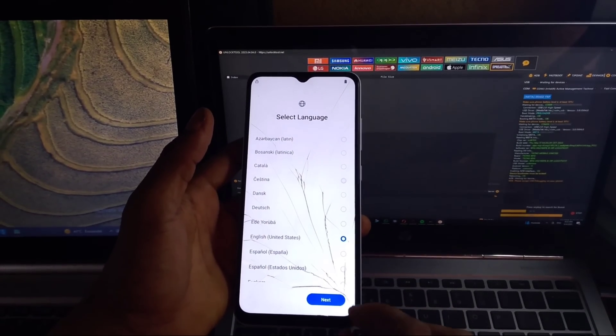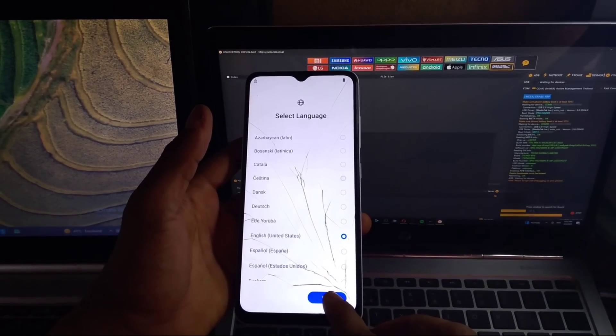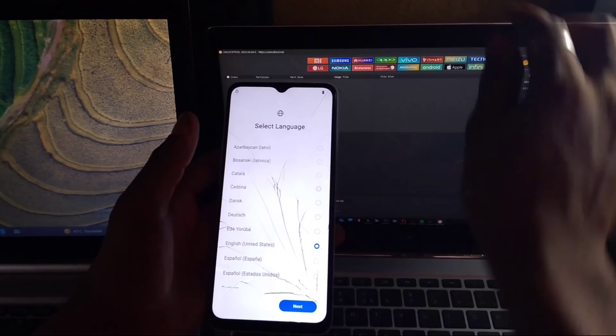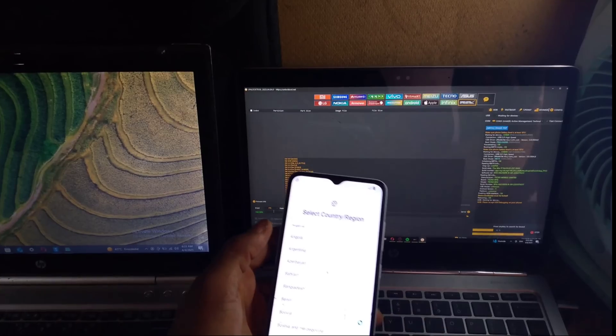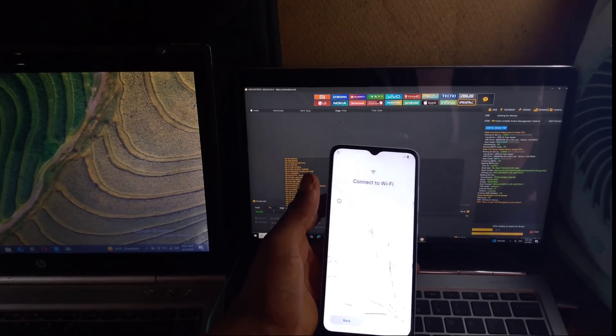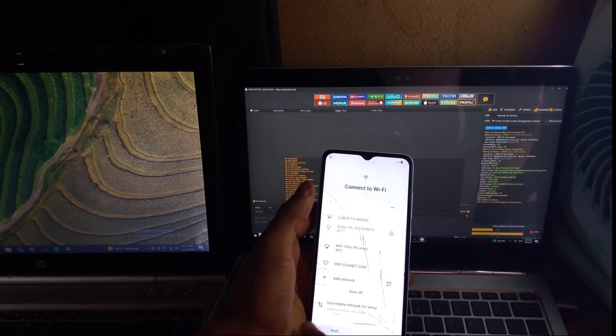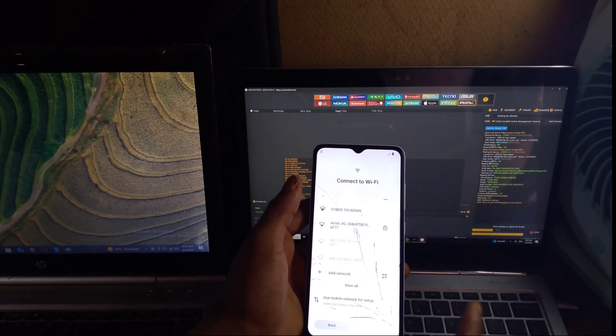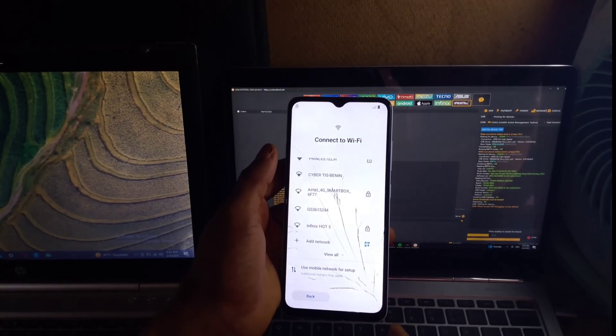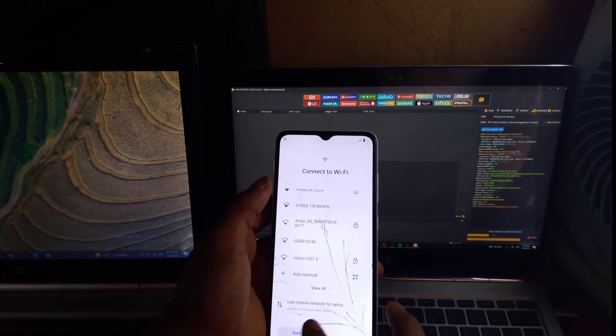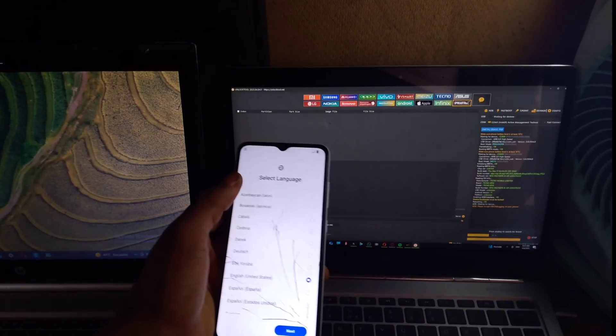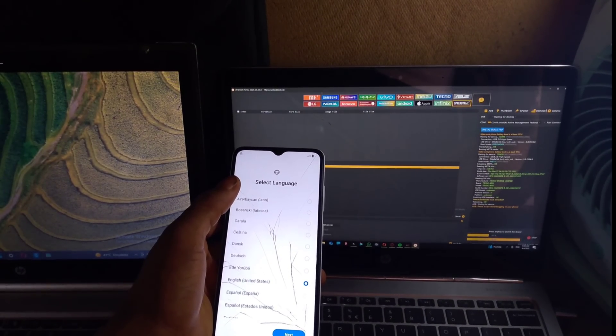The fact that A06 is not in unlock tool, we are going to use another method to bypass it. So just be patient and follow the instruction carefully.